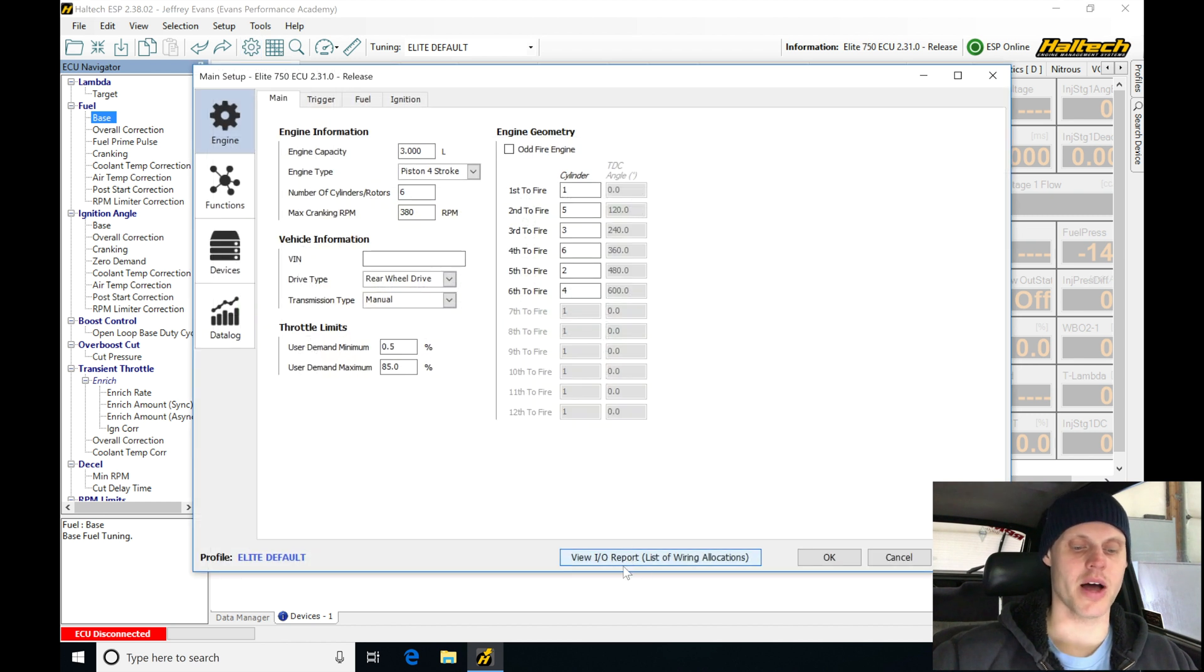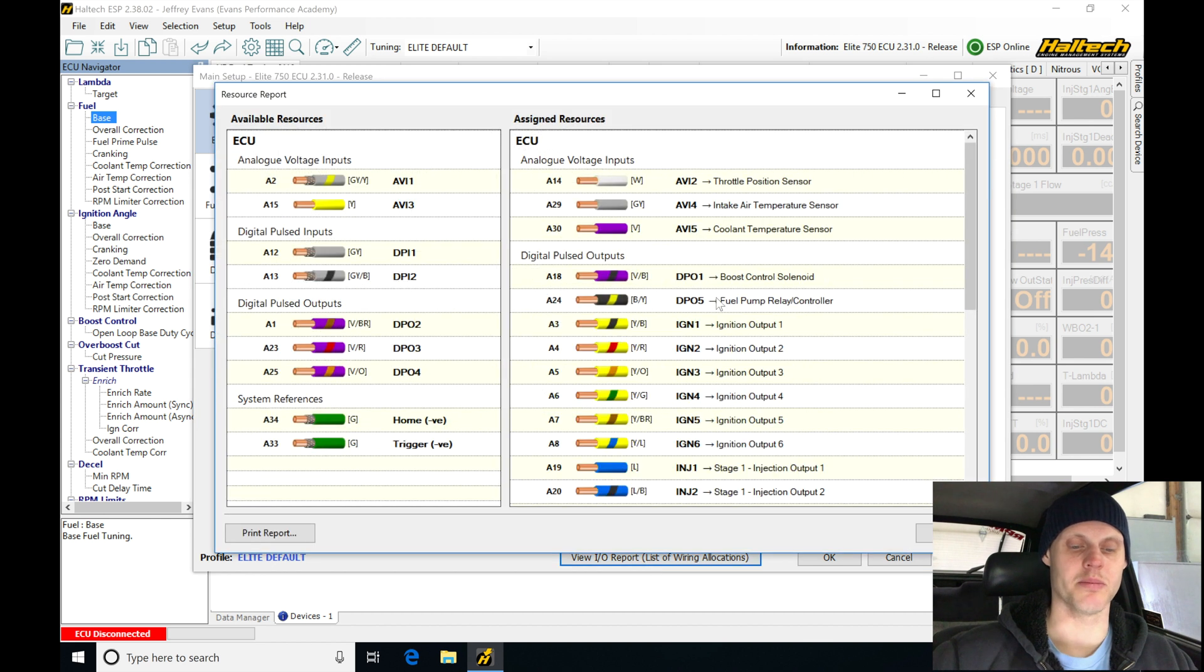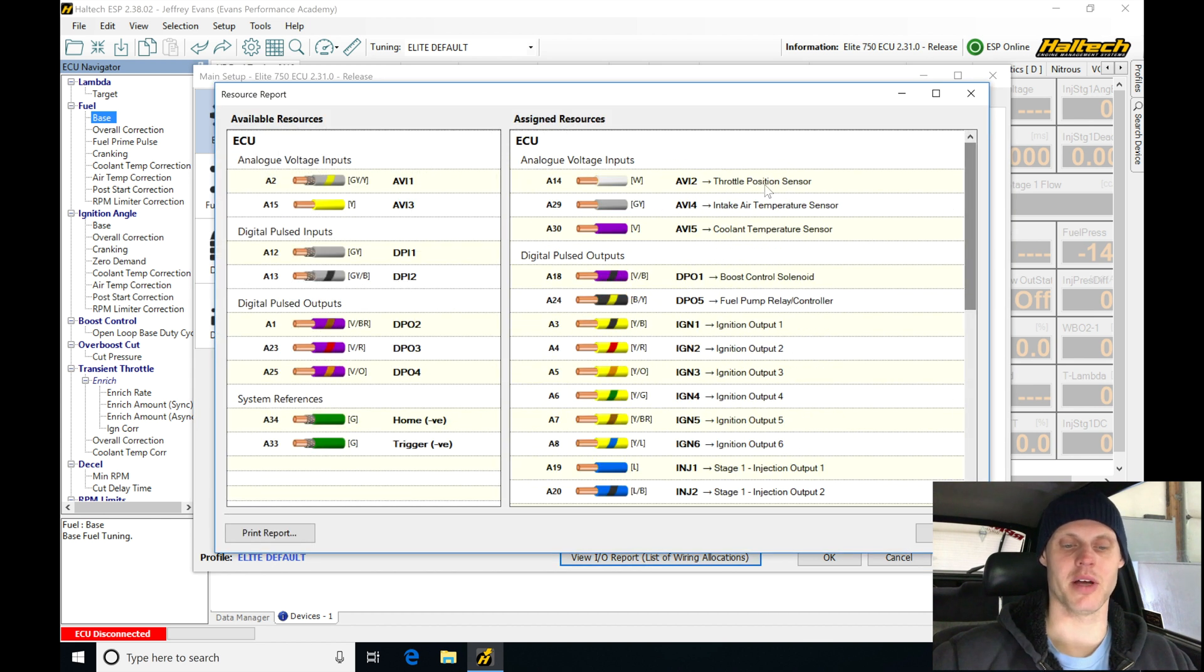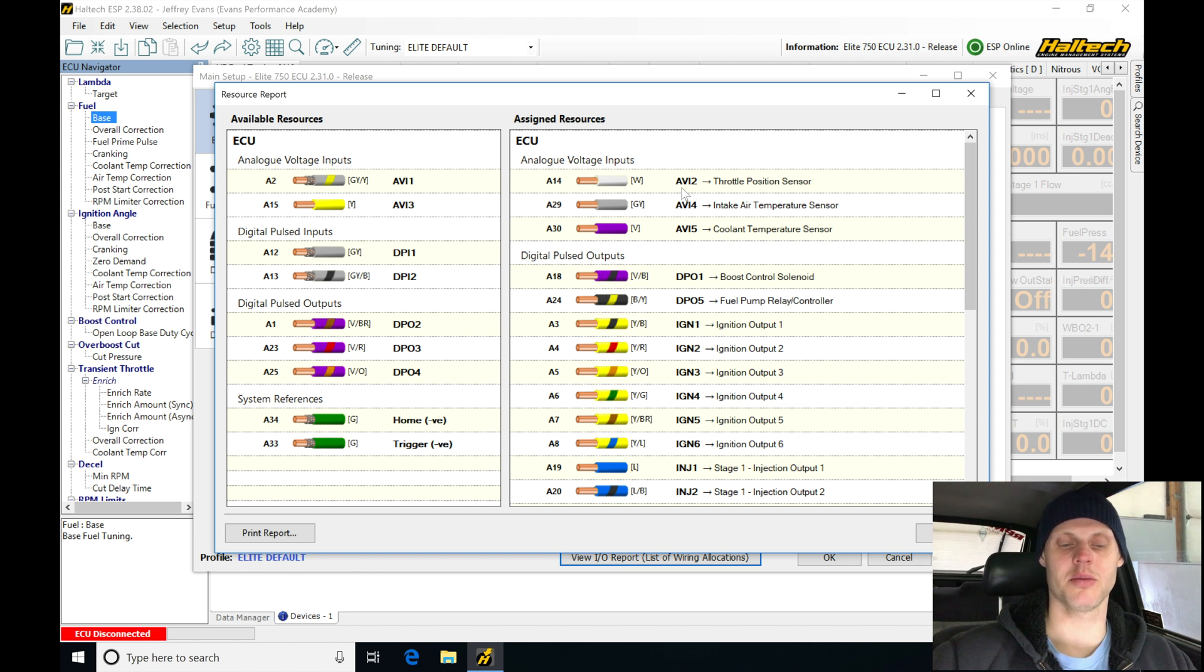The View IO report is going to allow you to see what's been populated, what's not been populated. We can see here if we're going down some of the information such as our throttle position, air temp, coolant temp, Haltech is going to be telling you to wire those into these particular AVI inputs. These are going to be probably found across any application you're using with an Elite.